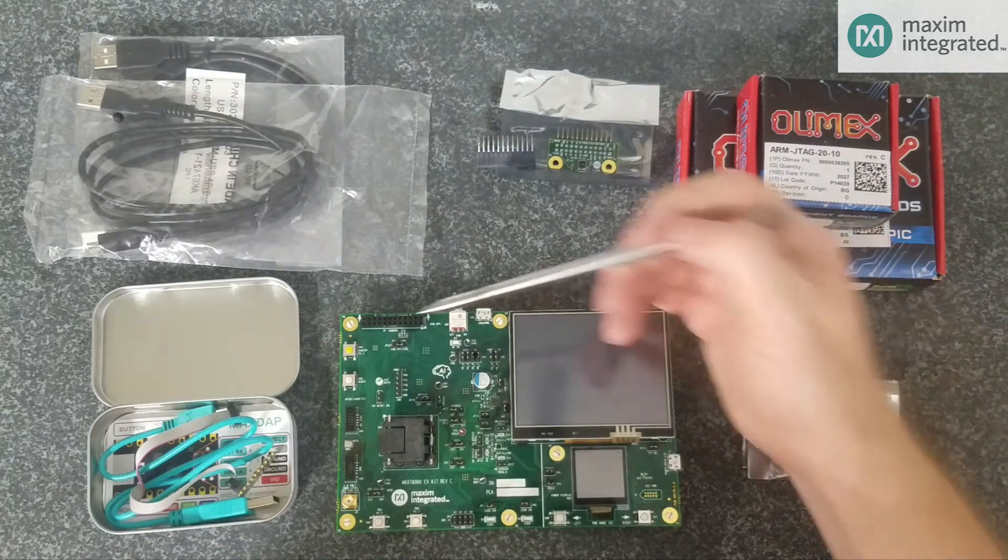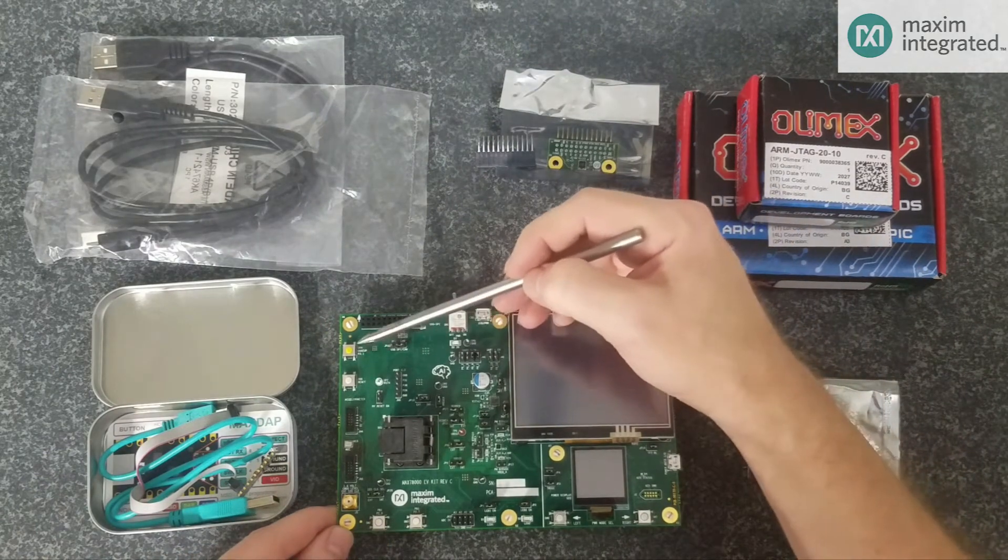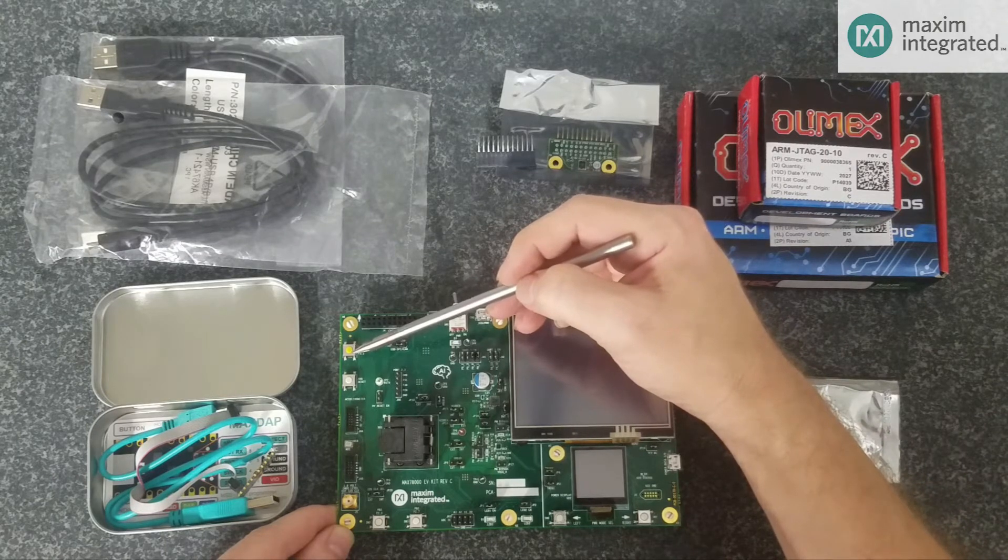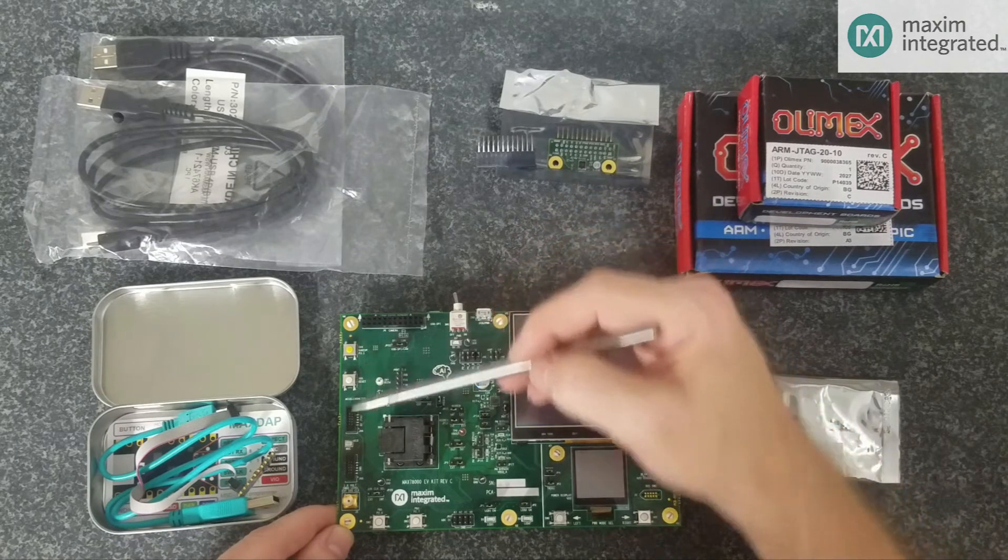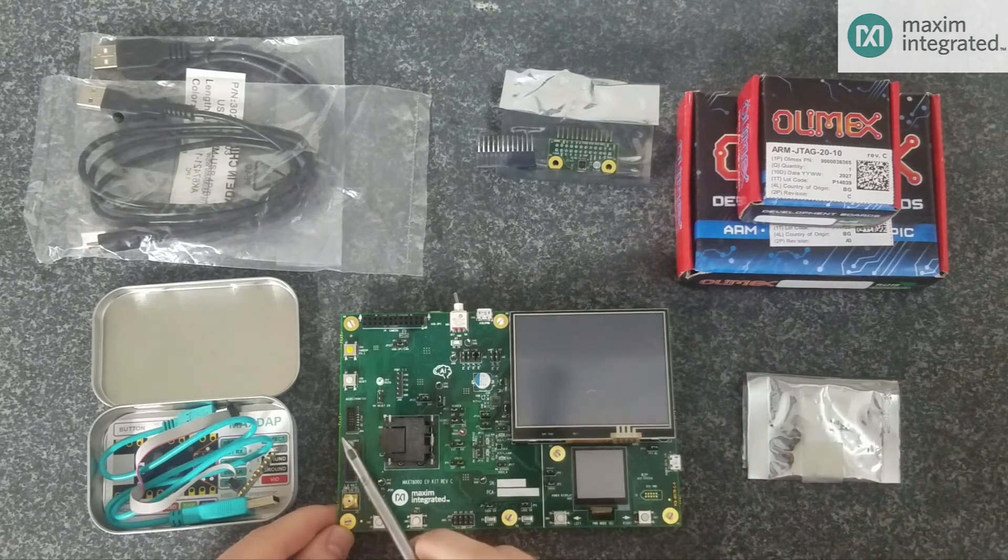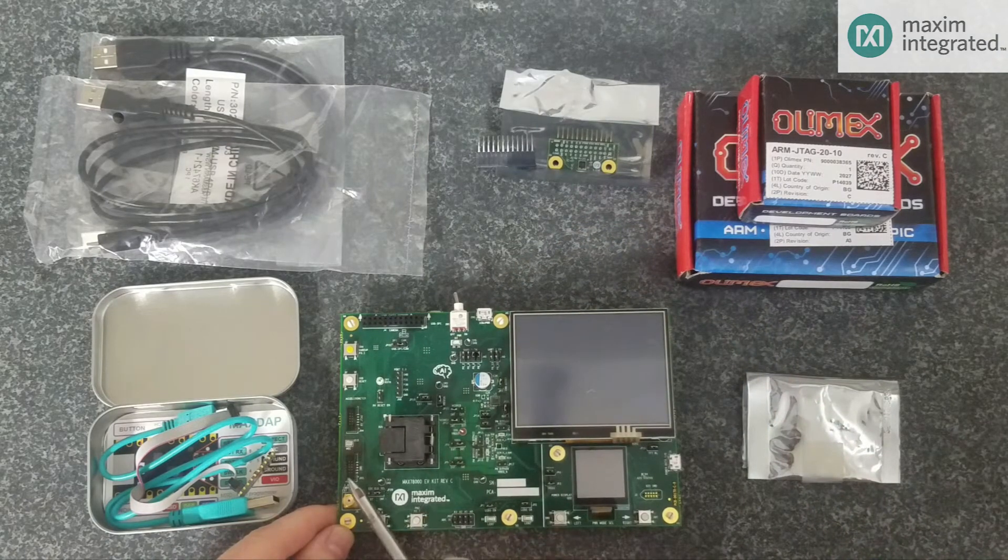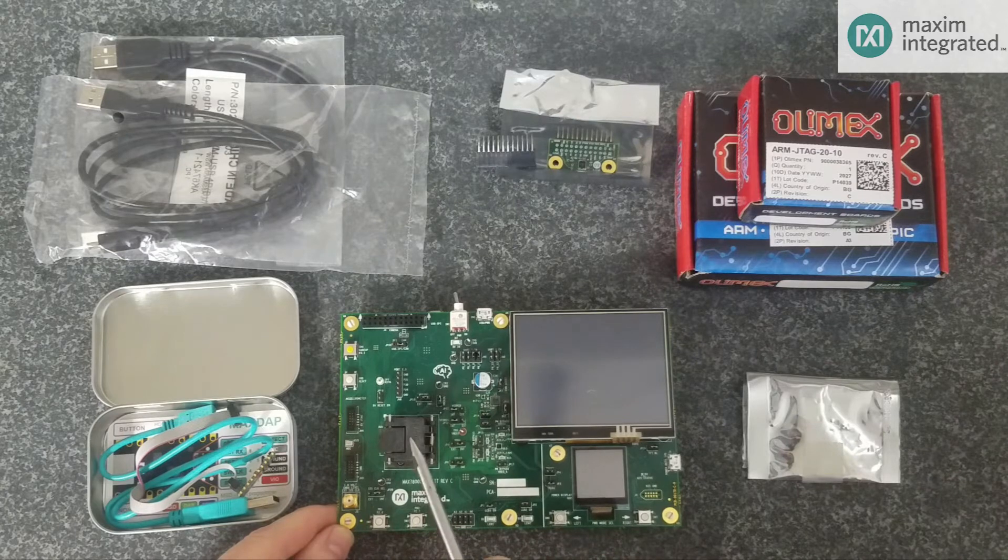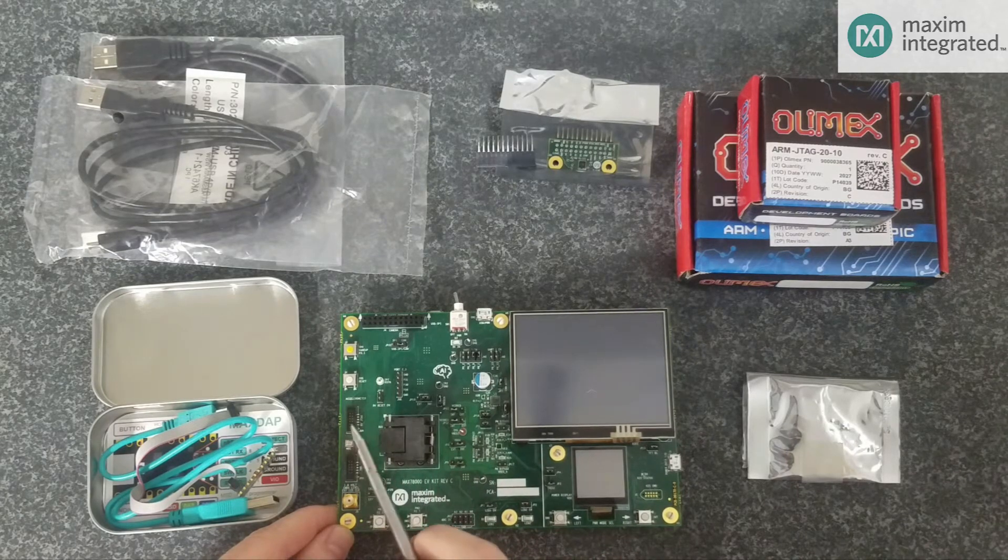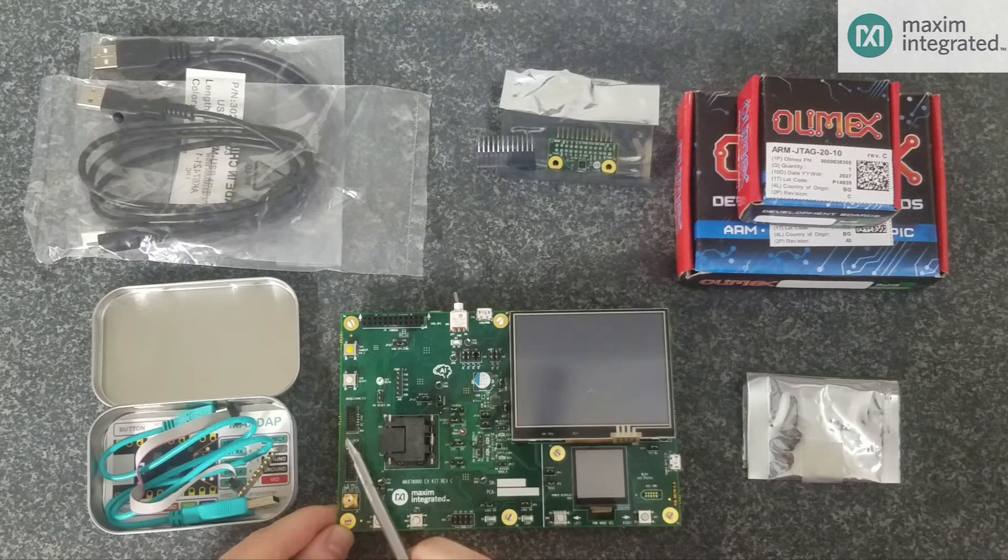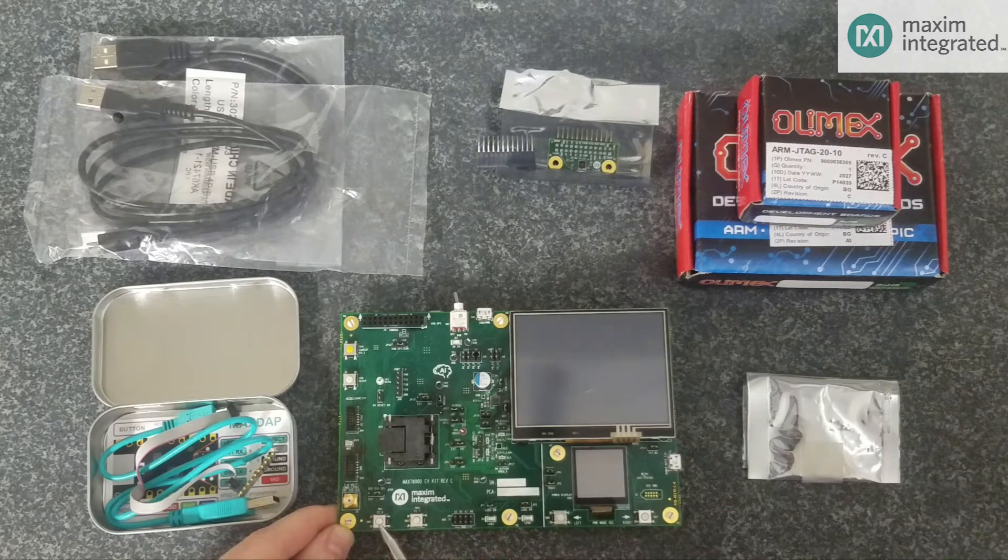Next we have some push buttons. We have a wake up button so you can experiment with deep sleep, wake up, reset button, and two debug ports. One for the RISC-5 and one for the ARM. The MAX78000 is a dual core chip with the RISC-5 and the ARM. And you can connect two different debuggers up and debug simultaneously that way.